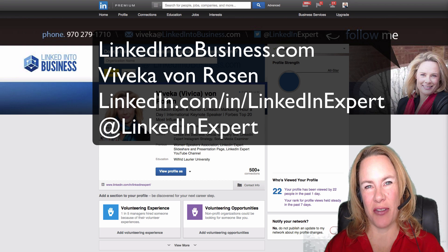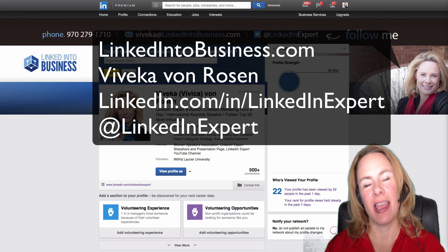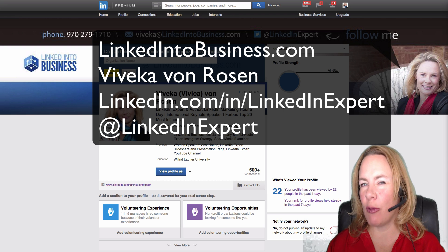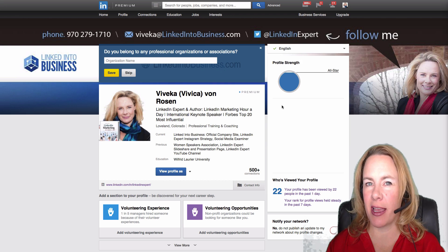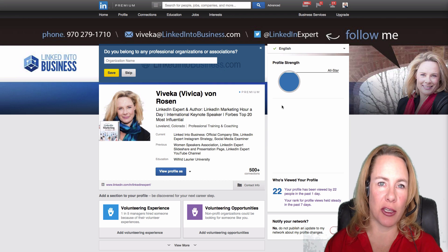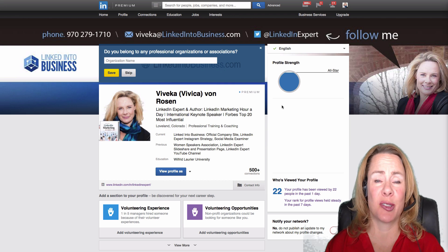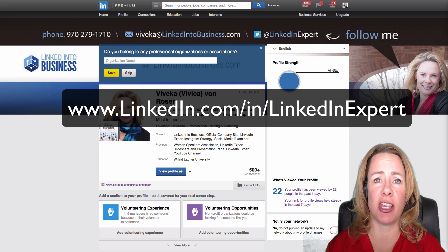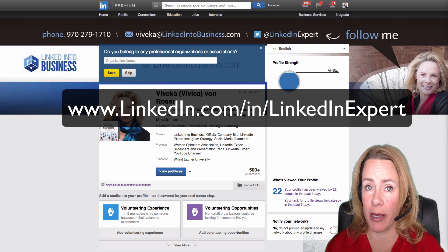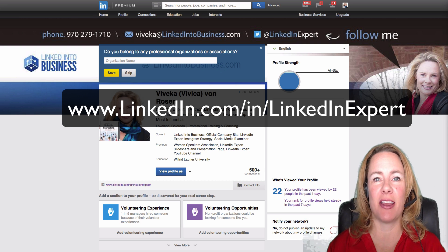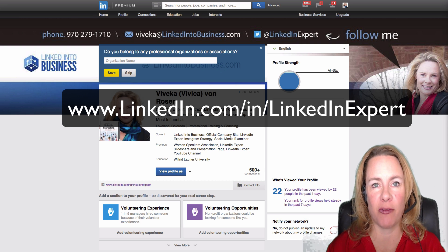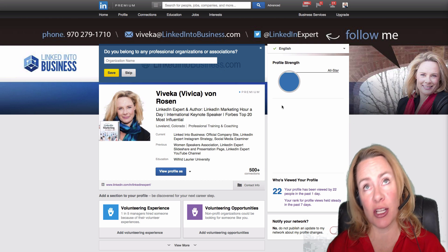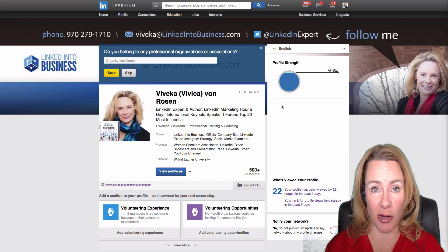Hi, this is Vivica Von Rosen. Have you ever wondered how you can customize your LinkedIn URL so it reads linkedin.com/in/your name instead of linkedin.com/pub/firstname-dash-lastname-number-number-letter?